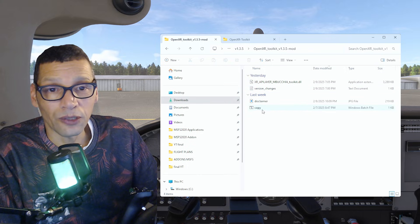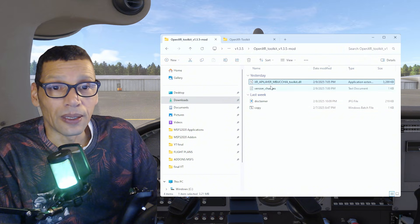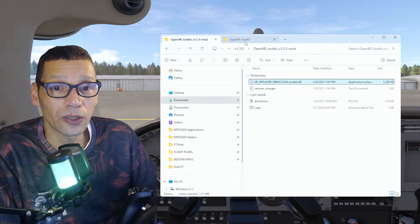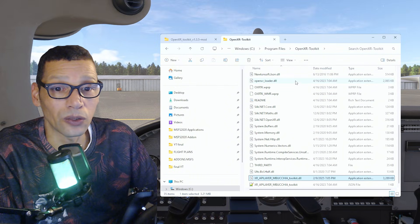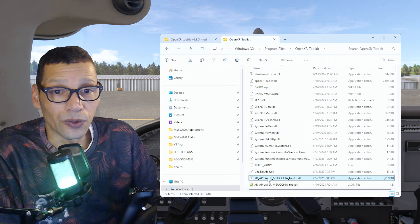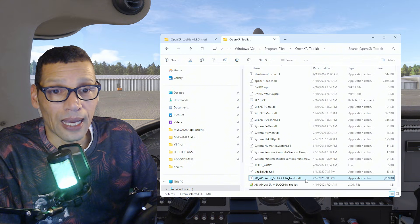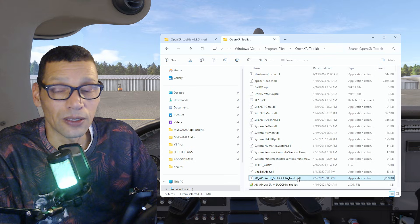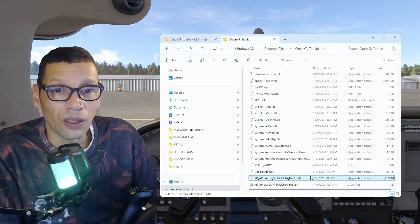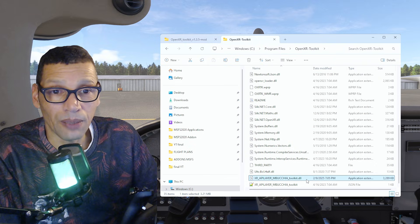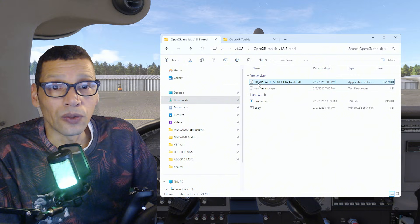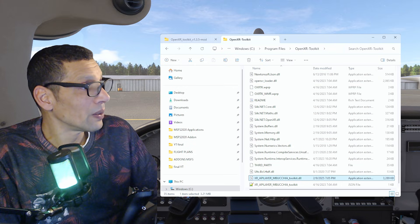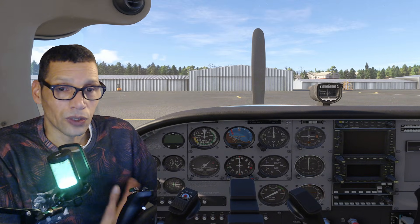There's a Windows batch file, but it didn't work for me, so I copied the file manually into the OpenXR Toolkit folder. You can find it in Program Files under OpenXR Toolkit. Scroll down and you'll see 'XR_APILAYER_MBUCCHIA_toolkit.dll'. Make a backup of this file — save it somewhere safe or rename it in the same directory — then copy the new one in and close the sim.